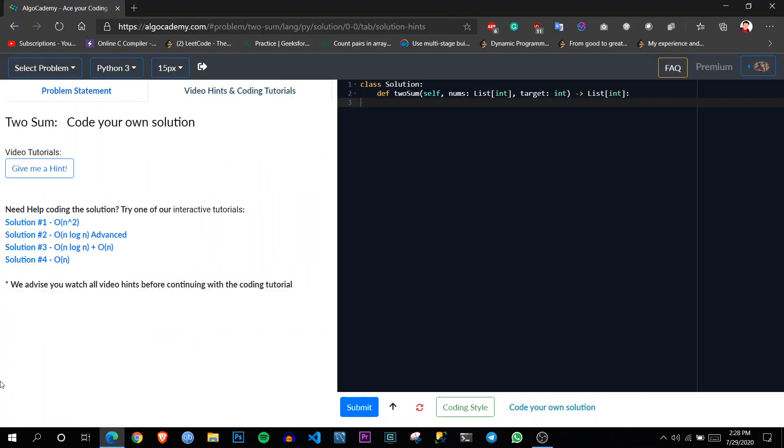So in these tutorials, here you can see for one problem, it has all the solutions possible, like from starting from the naive approach of brute force to most optimized.